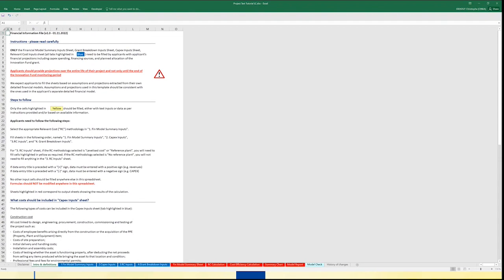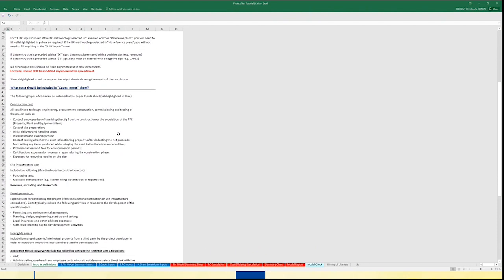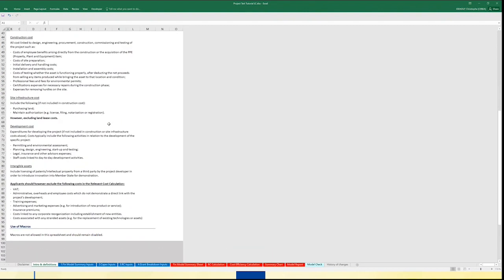Moving to the introduction sheet — intro and definitions, instructions — the introduction includes several guidelines as well as more details on the capital expenditure items which are allowed under the relevant cost computation. The different capital expenditure items cover the most obvious items like construction, site infrastructure and development costs. Further down you will find a list of costs which are actually excluded from the relevant cost computations, like VAT, training expenses, or insurance premiums. In addition, working capital needs, depreciation, or negative operation cash flow are not part of the relevant cost computation.